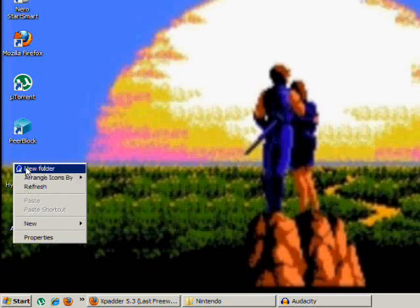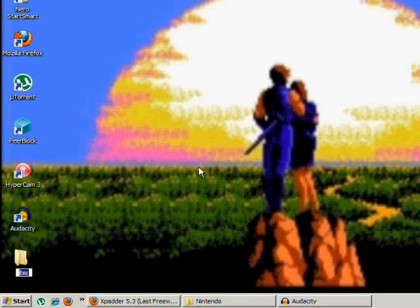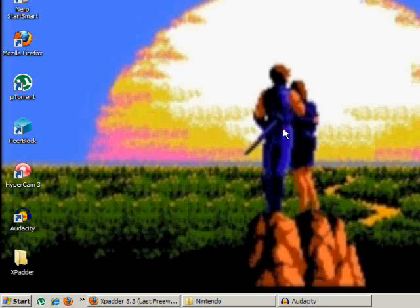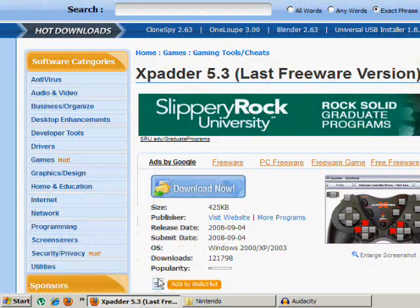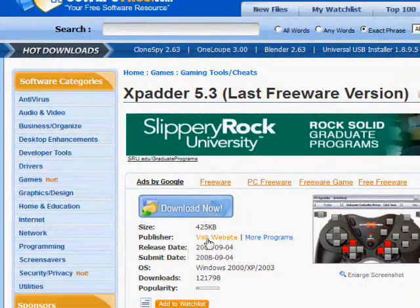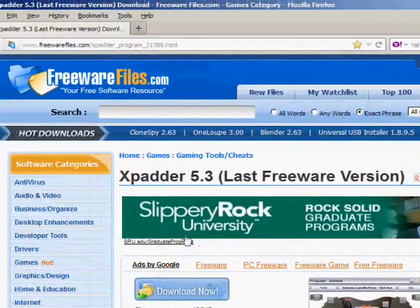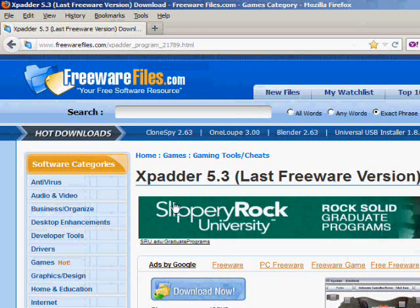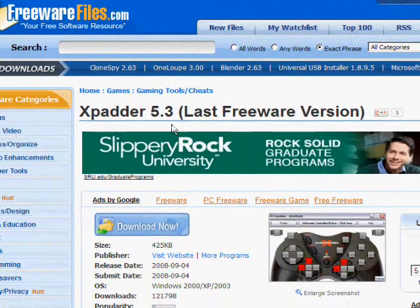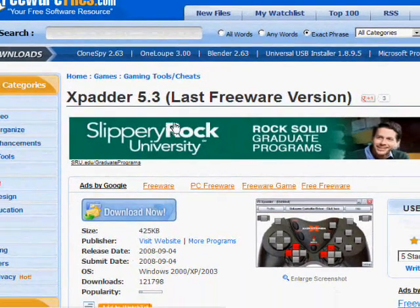So what you need to do first off is go to the desktop, right click, click new folder, call it Xpadder. After you do that, go down to the link in the description.